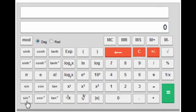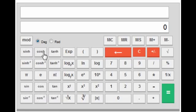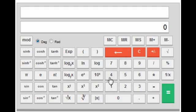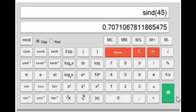Next are sin, cos, tan and their inverses — sin inverse, cos inverse, tan inverse. They work the same as the hyperbolic functions. If you want to find sin 45, first press 45 and then sin. The degree and radian mode applies here as well.